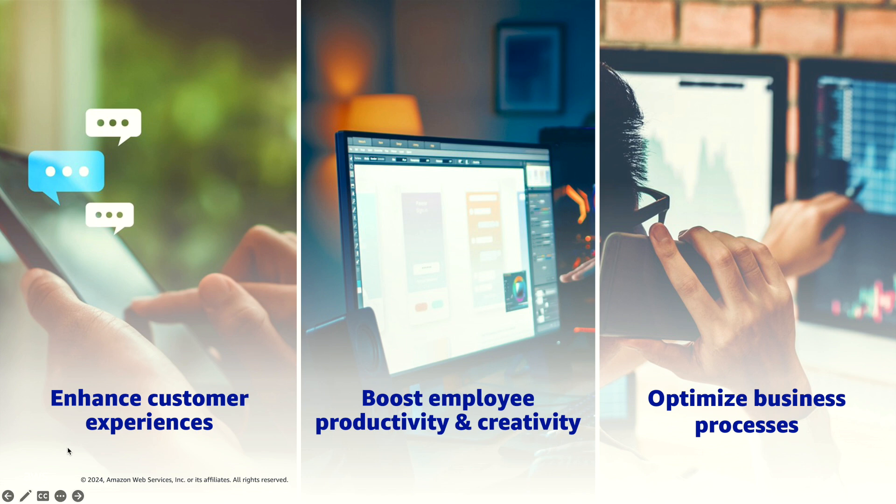Let's start with Gen AI use cases. It can be grouped into three categories. First, it's the customers to reinvent the way they interact with your company and enhancing their customer experiences.